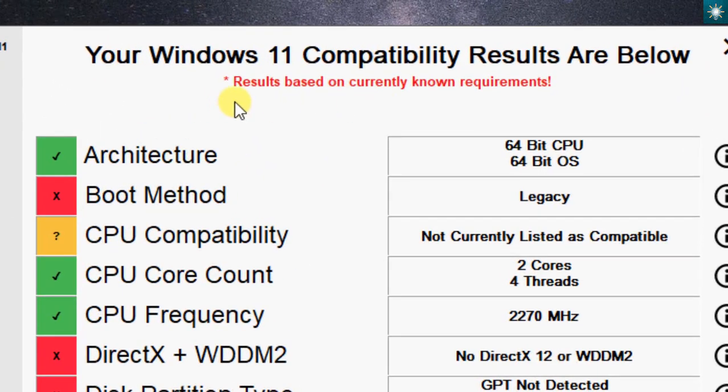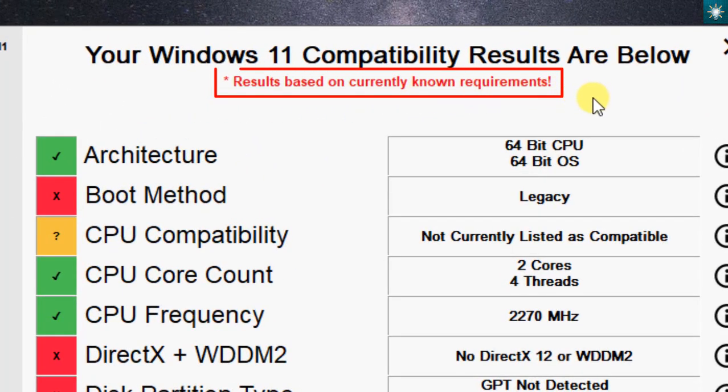Please take note of this. The results are based on currently known requirements. This means these requirements might be changed when the Windows 11 Insider program is finished.